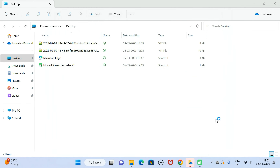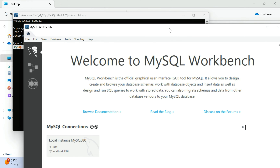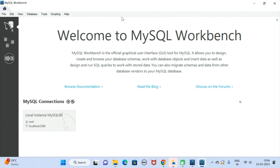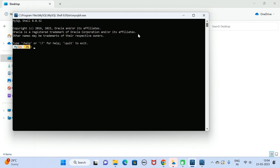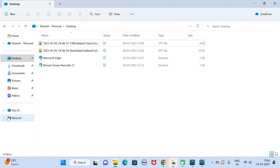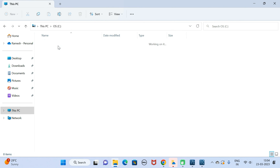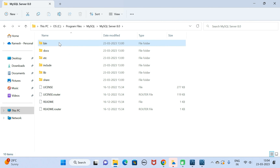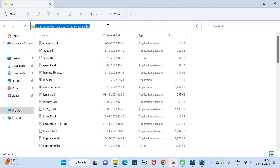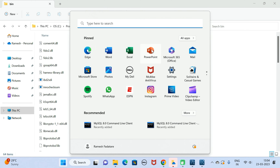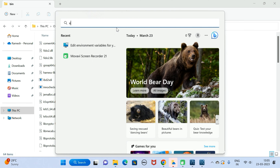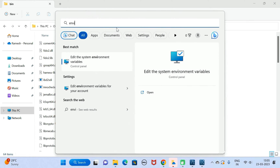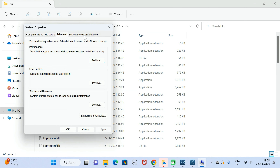Click Finish. MySQL Workbench opens up — let me minimize it. MySQL Shell is also opened — let me minimize that too. Go to This PC, go to C drive, go to Program Files, go to the MySQL folder. Here you can see the MySQL Server bin folder path — let's copy this bin folder location.